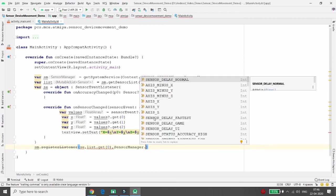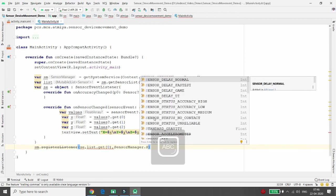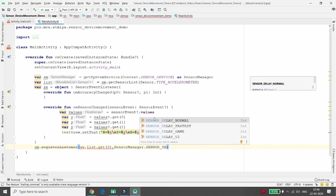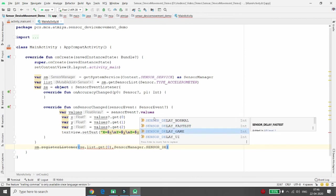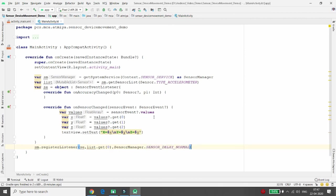You also need to define the delay. Pass SensorManager.SENSOR_DELAY_NORMAL — there are multiple delay options: normal, fastest, game, and UI. Normal is the best general choice; game delay is useful when developing a game application. X, Y, and Z values are mostly used in location-based or game-based services. I'll use normal delay here.